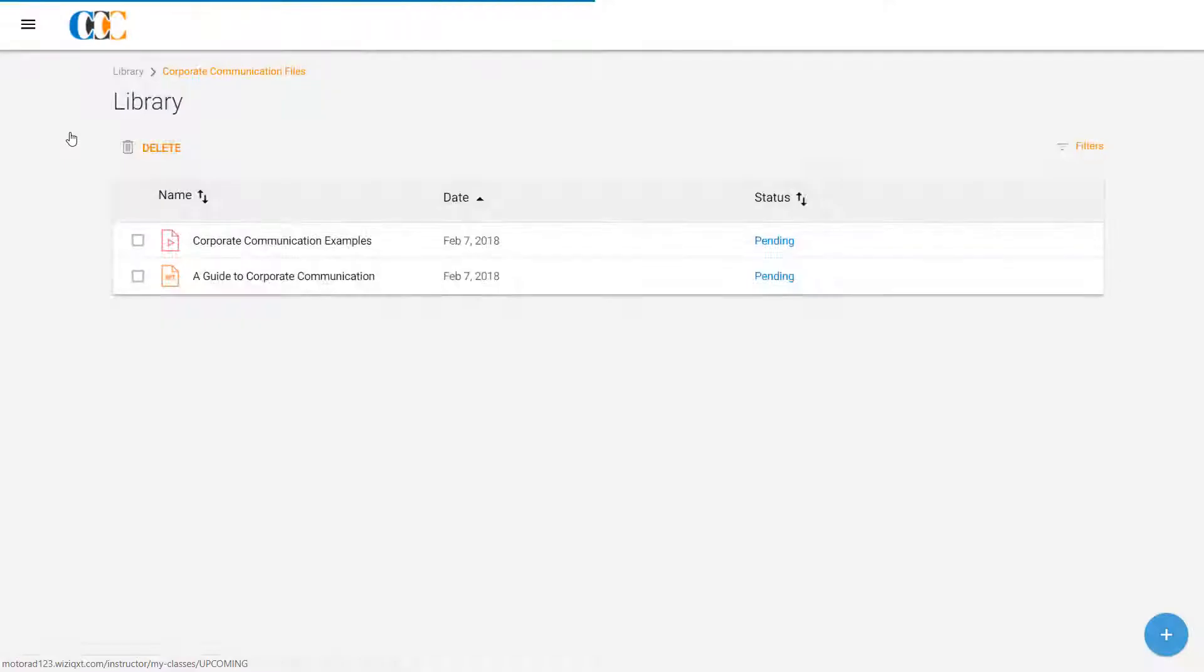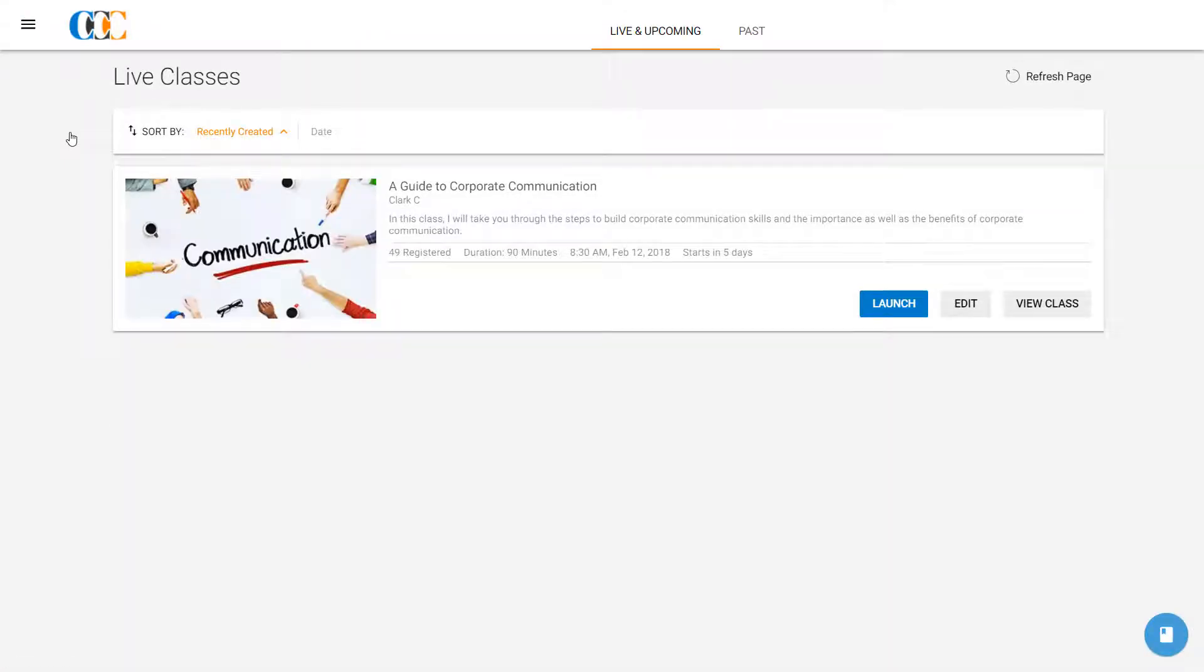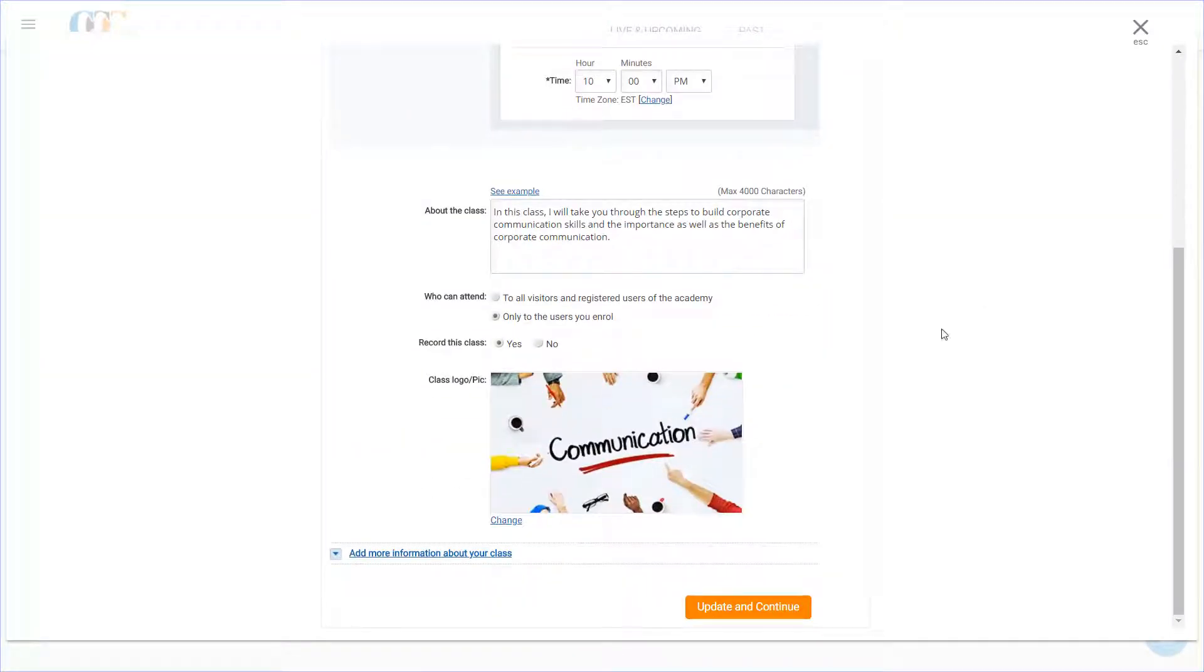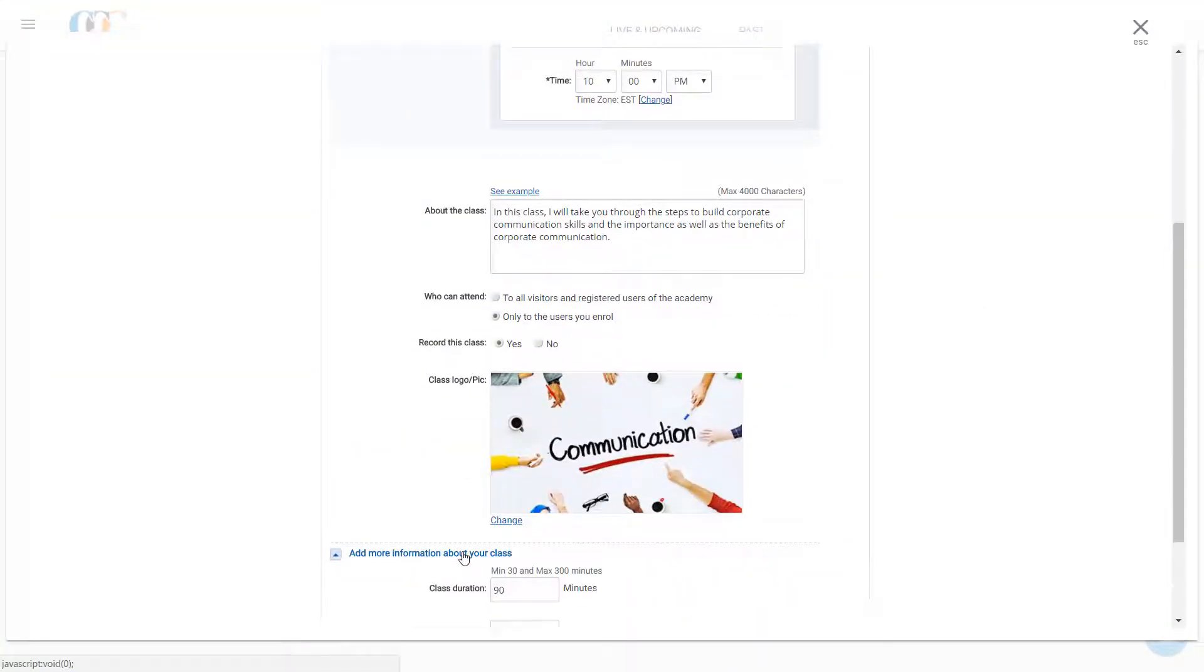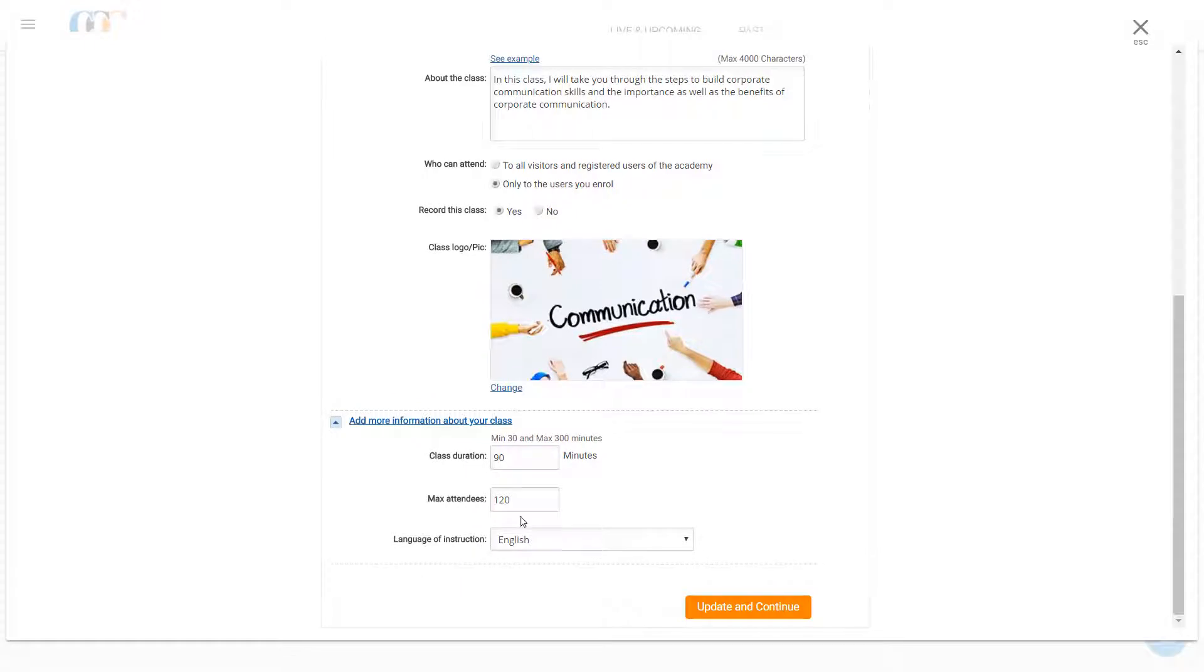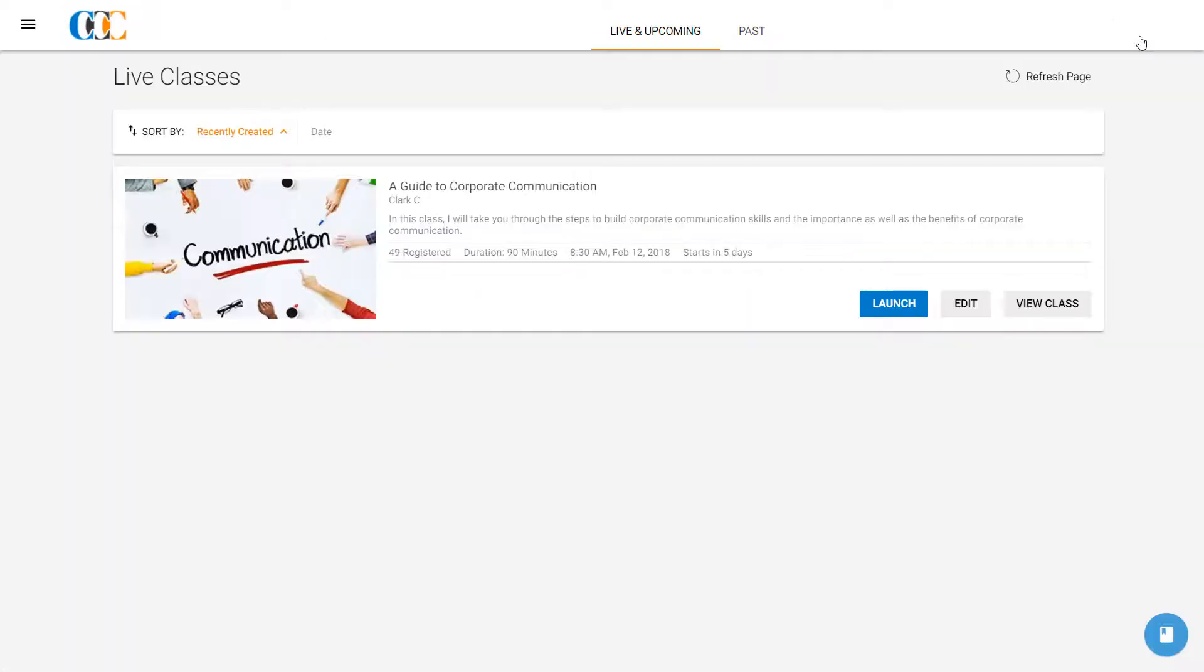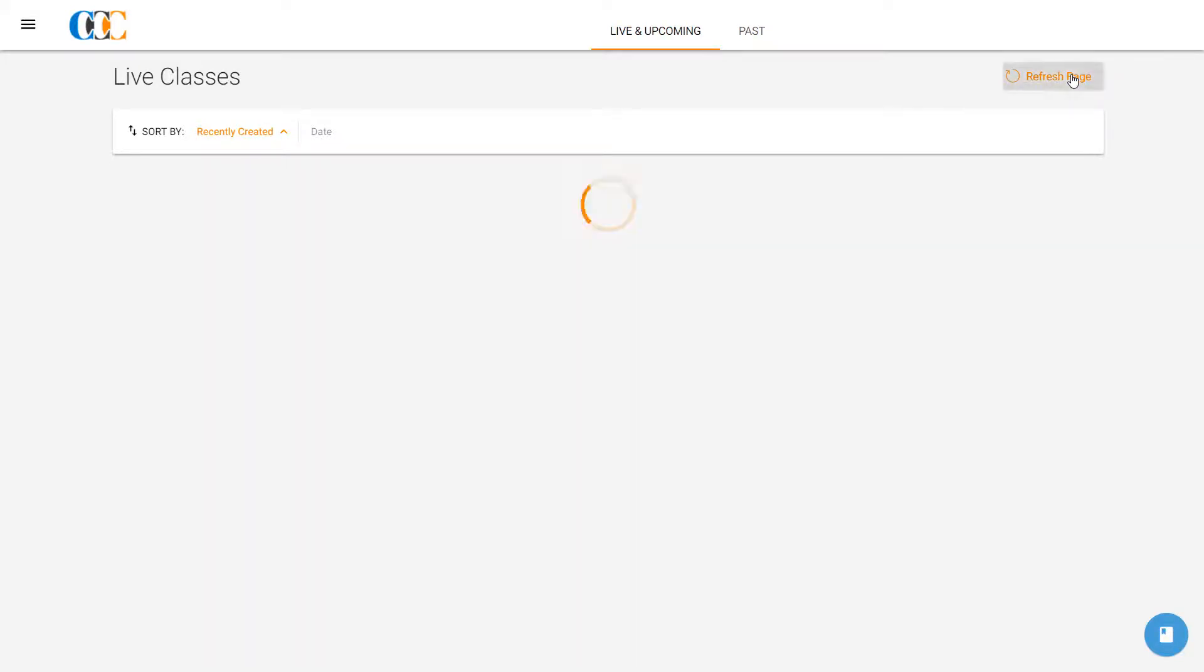He returns to the Live and Upcoming Classes page and clicks the Edit button. The class editing window opens up. Clark scrolls down and changes the maximum attendee limit to 123. He closes the window after making sure that everything is on point.